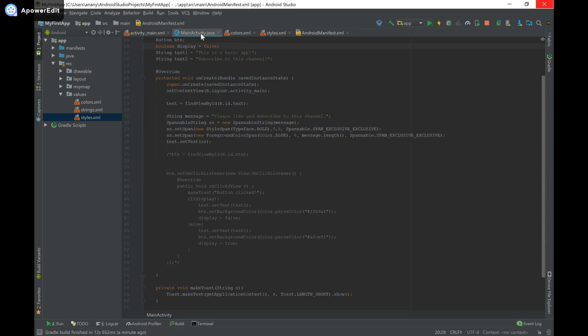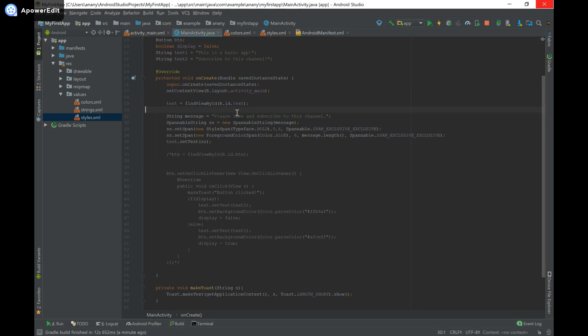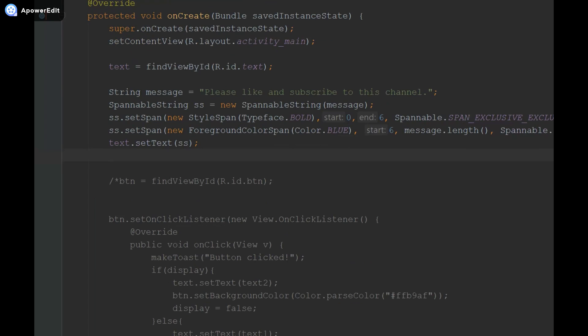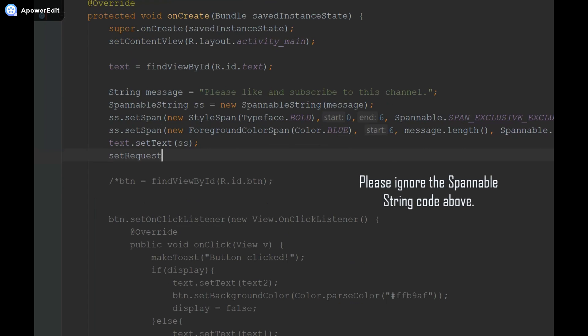In our onCreate method, what we're going to type is setRequestedOrientation.